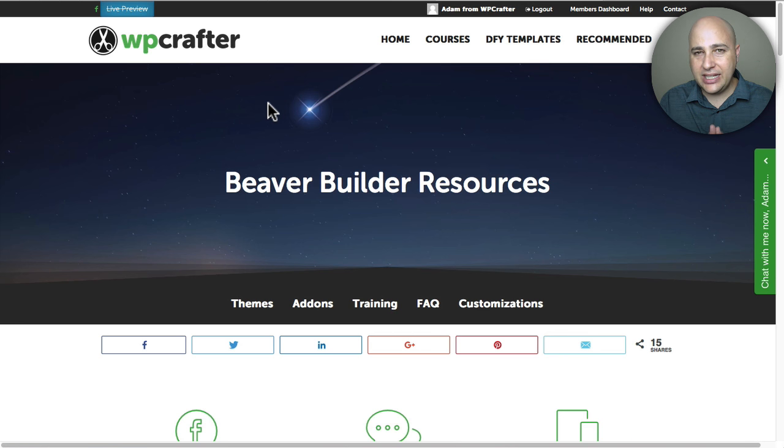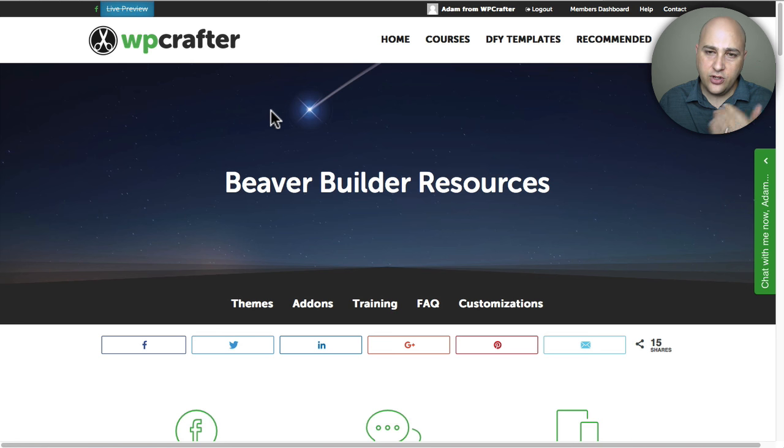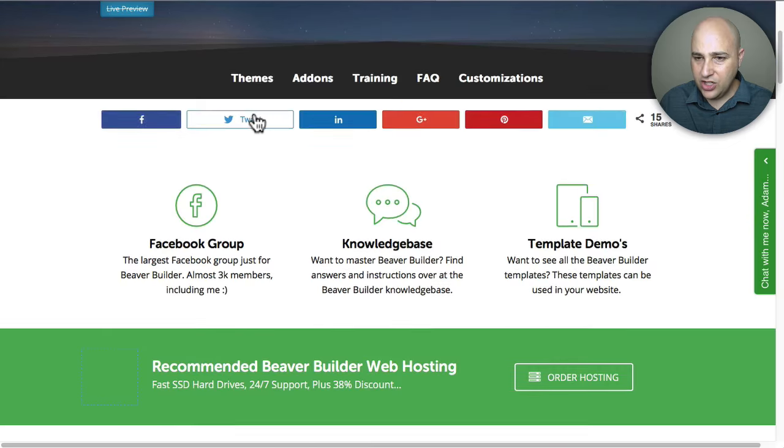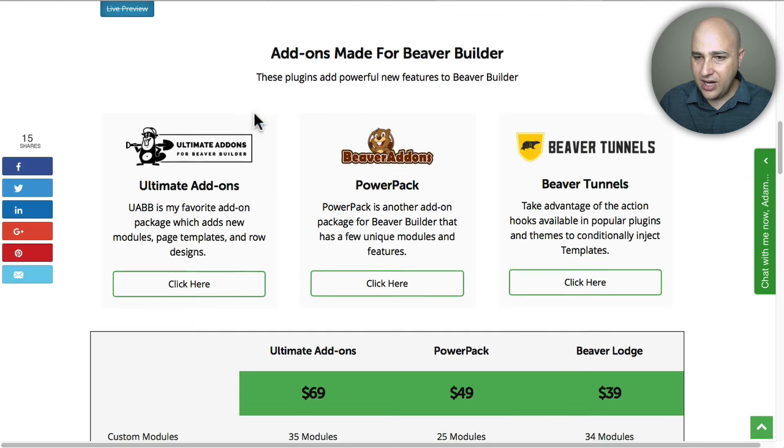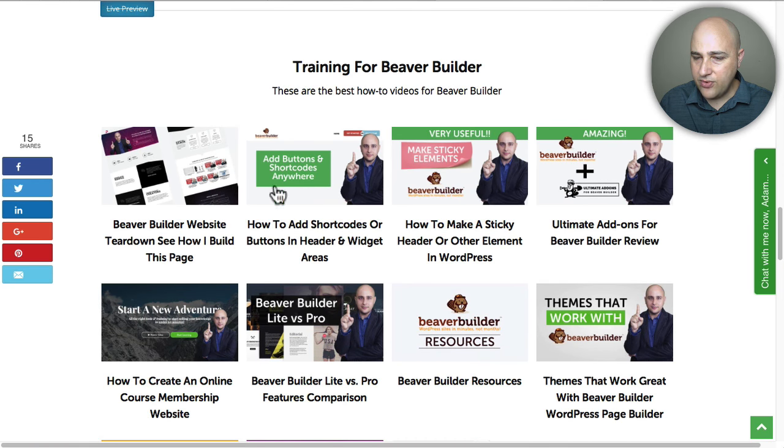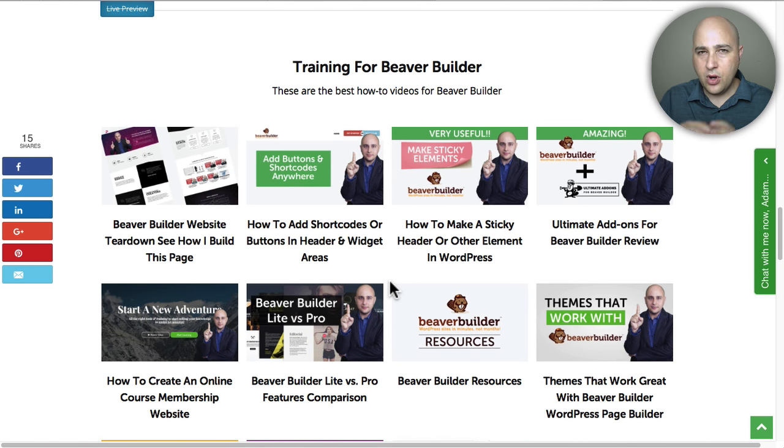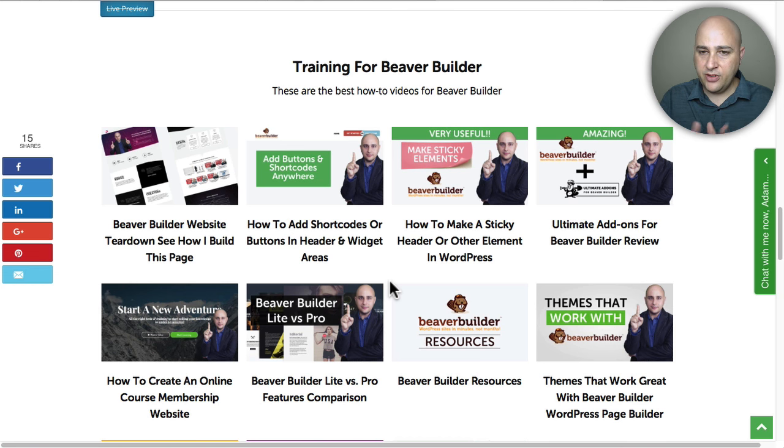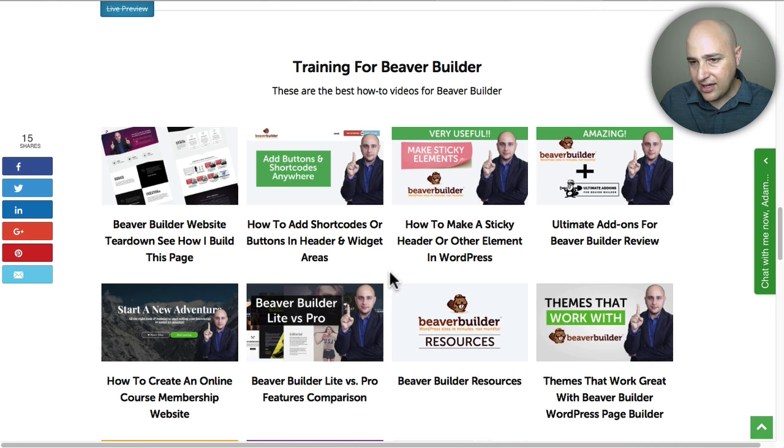I really like this new update and this new module that they added. If you've visited my page, this Beaver Builder resources page, and you scroll down, I have this blog grid right here. I'm using their blog post module to pull in the different posts I have that are Beaver Builder related.